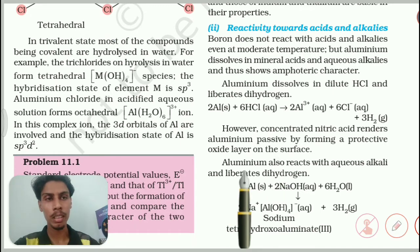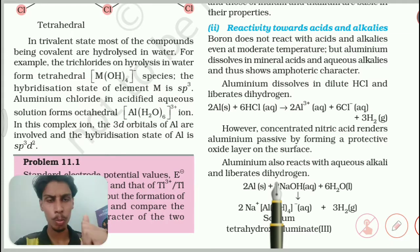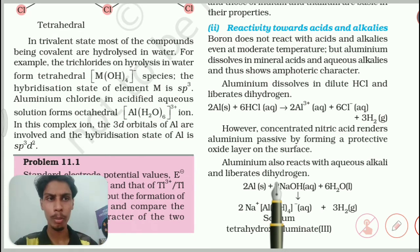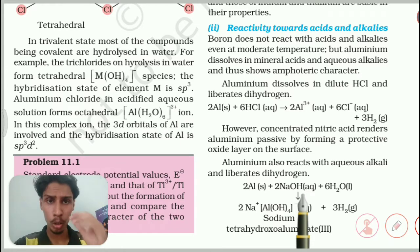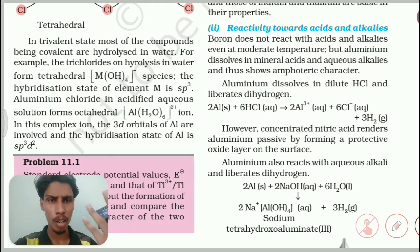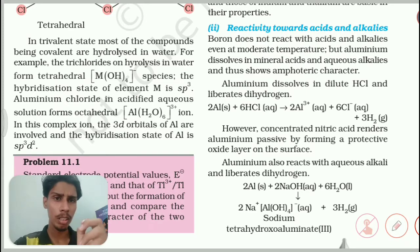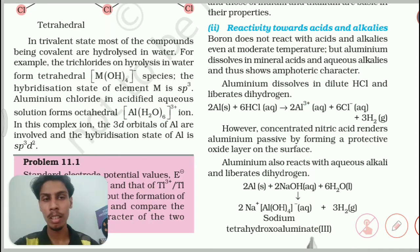Aluminum also reacts with aqueous alkali. Alkali metals — lithium, sodium, potassium — dissolved in water give aqueous alkalis like NaOH and LiOH. When aluminum reacts with those alkali hydroxides, it evolves H₂ gas. In other words, aluminum has amphoteric property: it will react with both acid and base. That is what they are trying to tell in this paragraph.